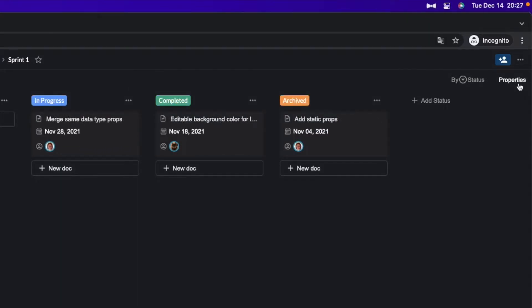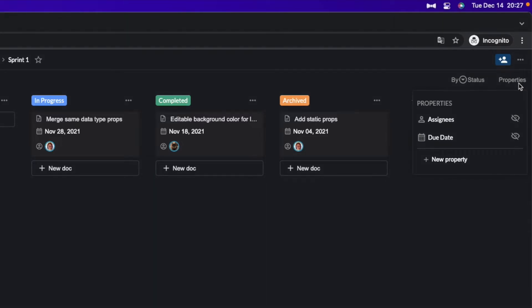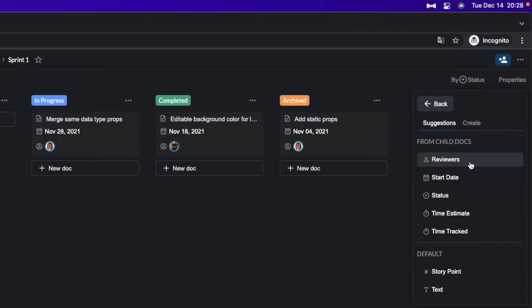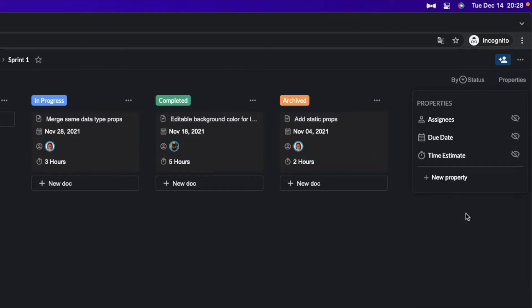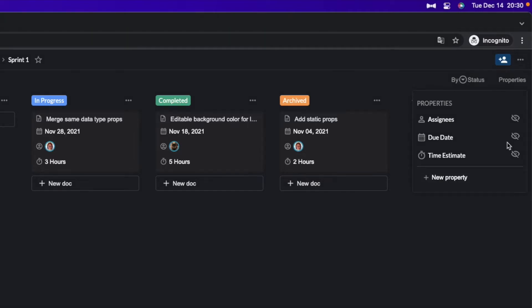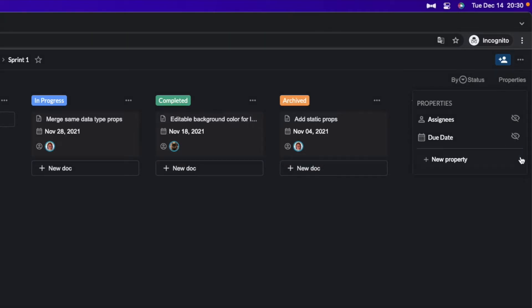And if you click these properties, you can customize what kind of information you want to show on the card. Now I'm showing assignees and due date, but for example, if I click this new property and then choose time estimate, now I can see this time estimate under the assignees. And if I think that I don't need this time estimate anymore, I can always come back here and then click this hide button. And you won't see this time estimate on this card anymore.